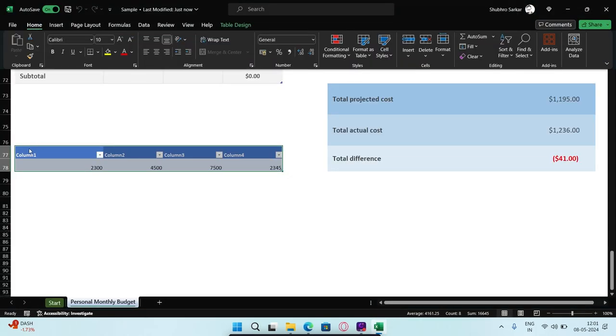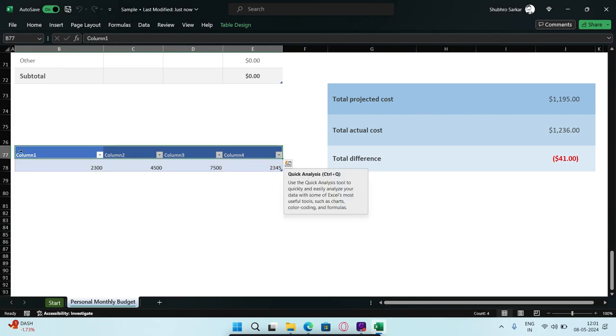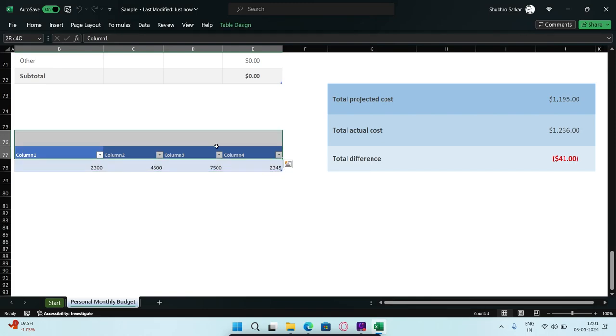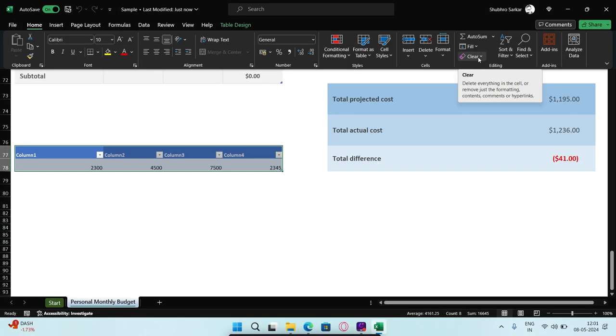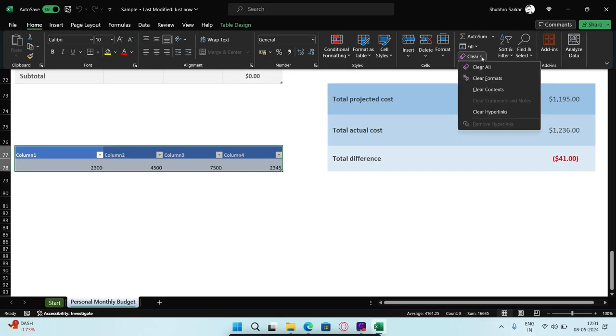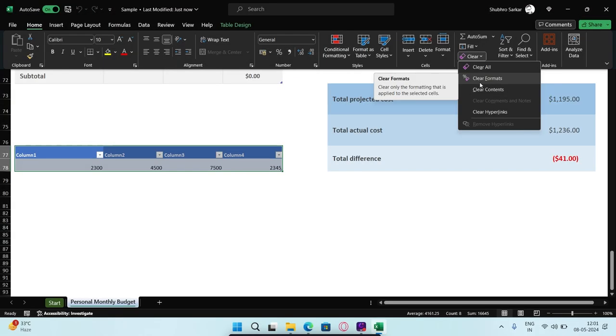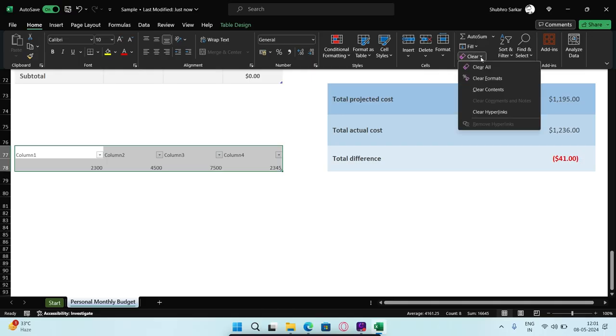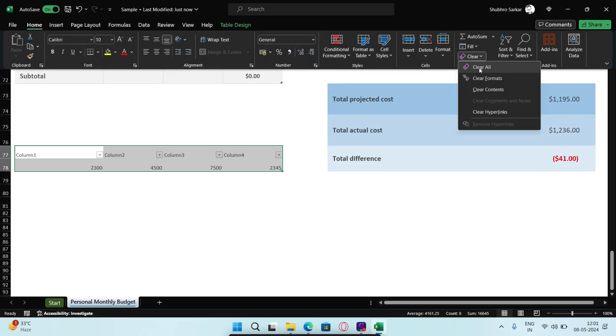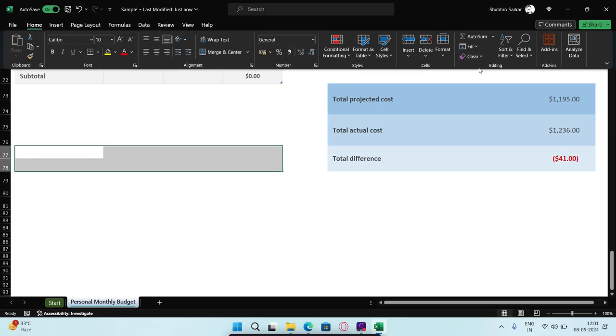Choose the table from the file that you want to remove formatting from. In the Editing section, locate and click the Clear button. You can choose one of the following options: Clear Formats to remove the formatting without deleting data, or Clear All to remove all formatting including data.